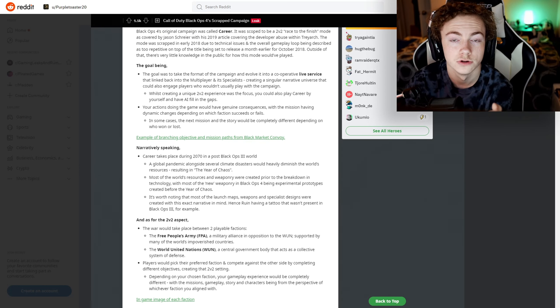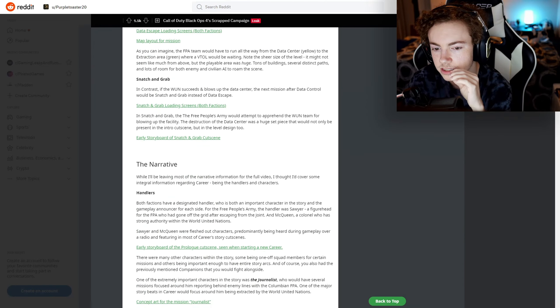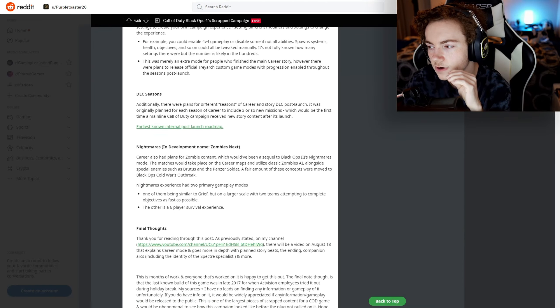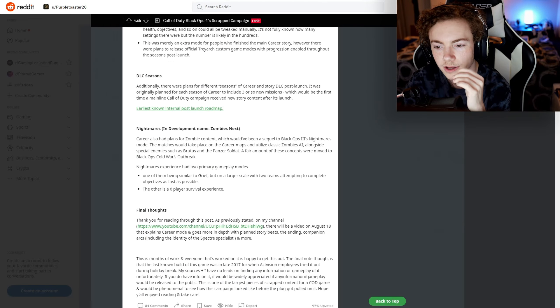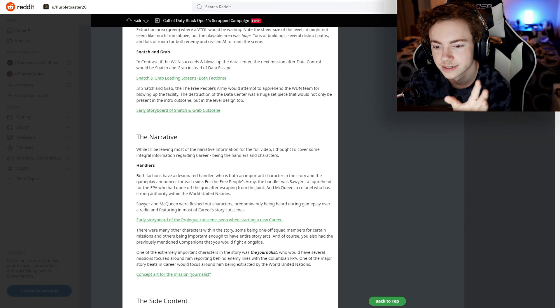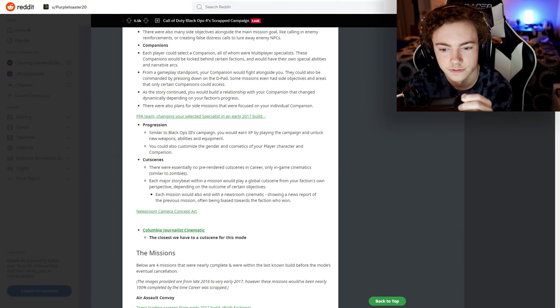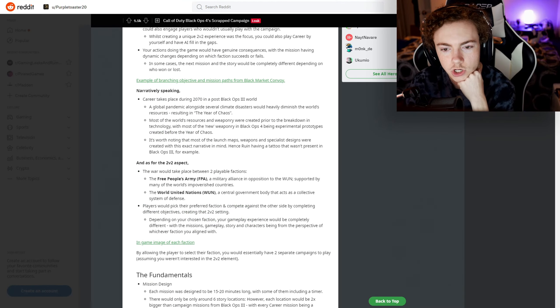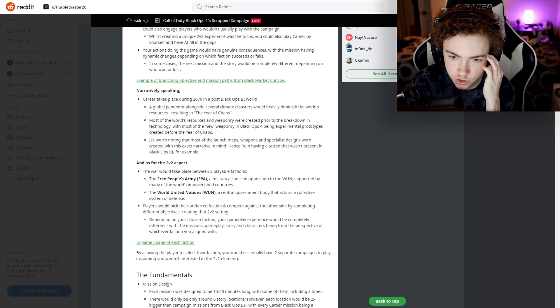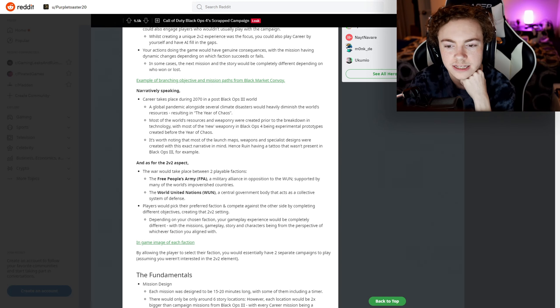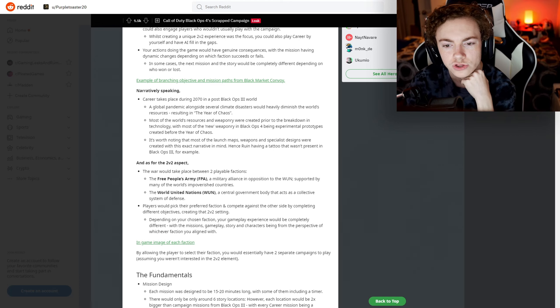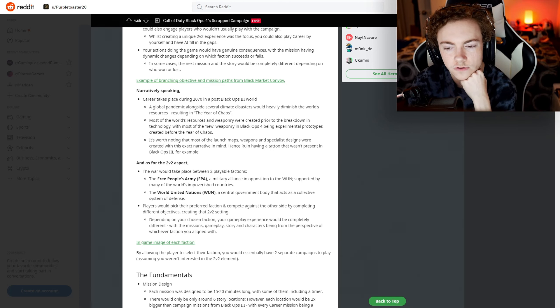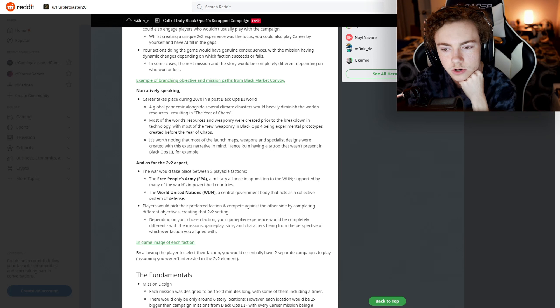There's examples and images, but if you go to this Reddit post yourself you can look at it. This is a long post actually. Anyway, Career takes place during 2070 in a post-Black Ops 3 world. A global pandemic alongside several climate disasters would heavily diminish the world's resources, resulting in the Year of Chaos.